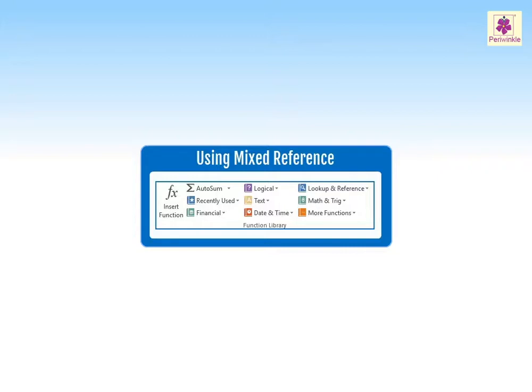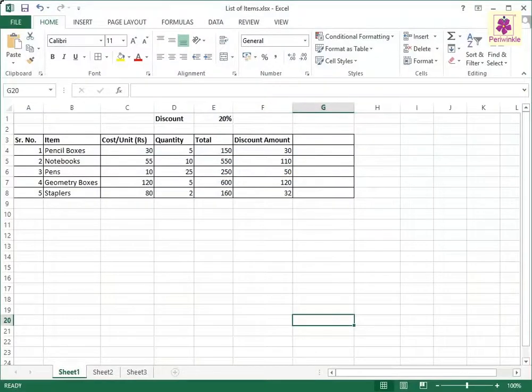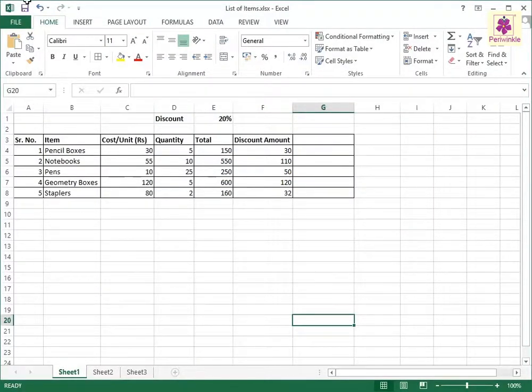Sometimes we need a combination of relative and absolute reference. To use the mixed cell reference, create the discounted price column.